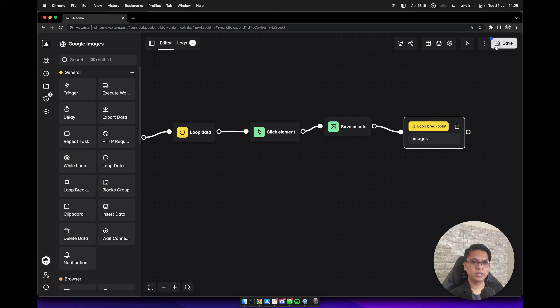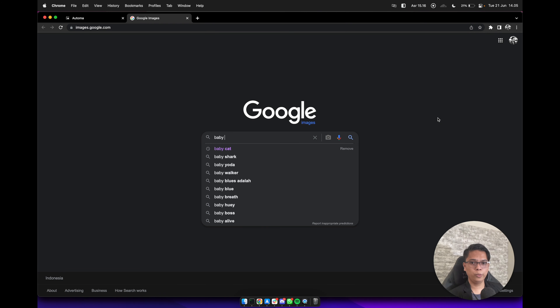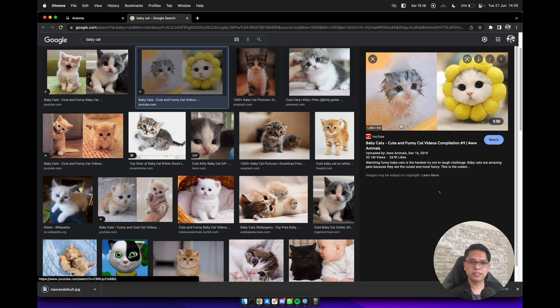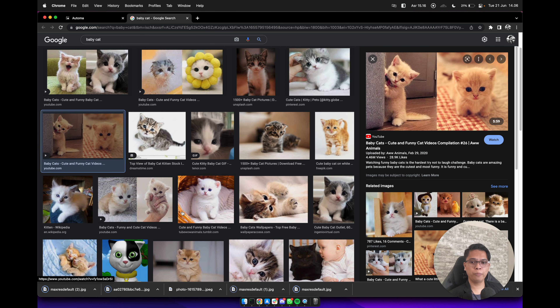Let's try to save and execute again. It will type baby cat and it will automatically save 5 images from the result page. It works! Now, what if we want to nest the loop or have multiple loops in a workflow? I will show you that in the same workflow we can do multiple searches on Google Image.